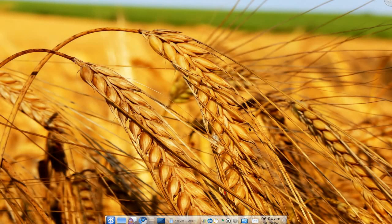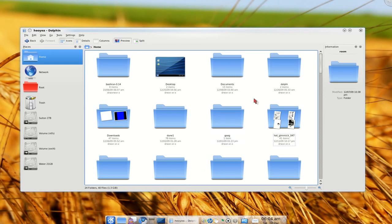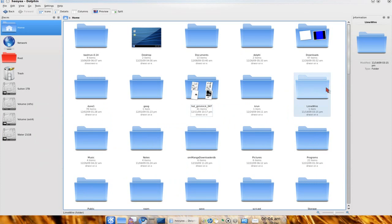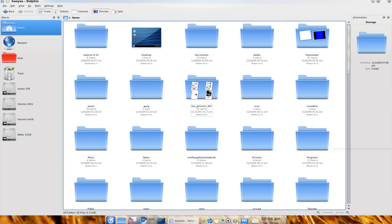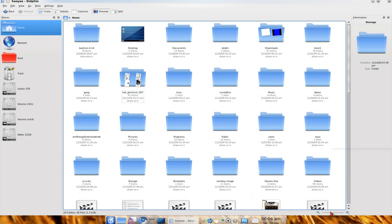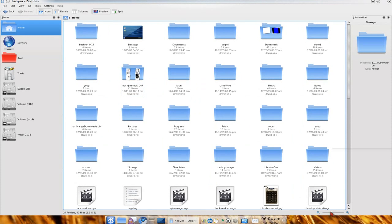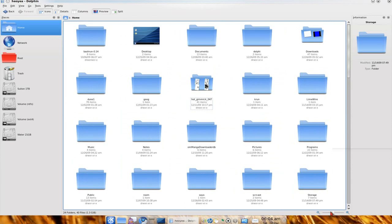This one's going to be about Dolphin, the default file browser on Kubuntu and KDE in general. So this is what it looks like by default. You can actually zoom in and zoom out with the icons here, not a big deal, you have this in Nautilus also.